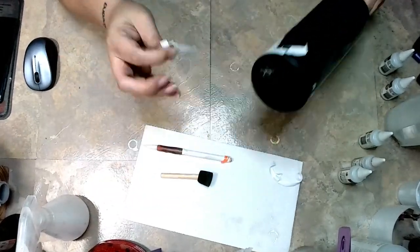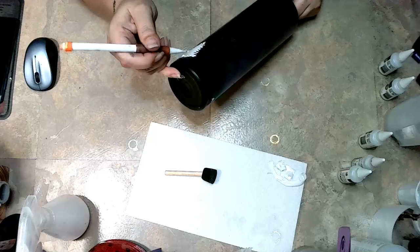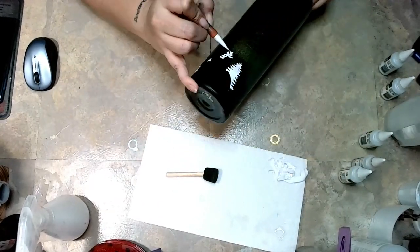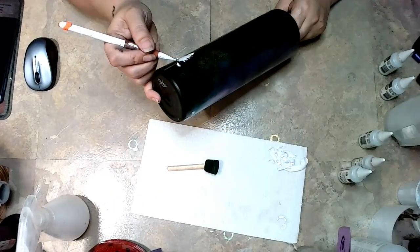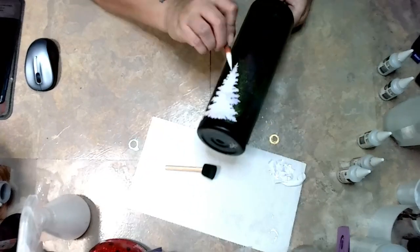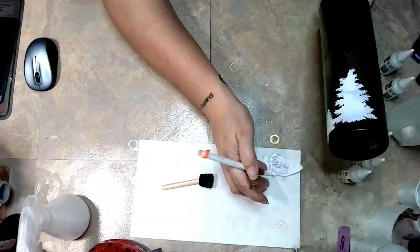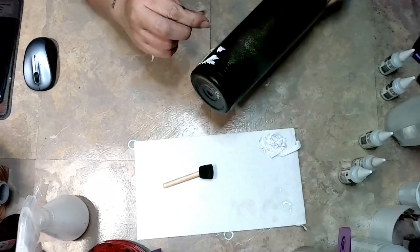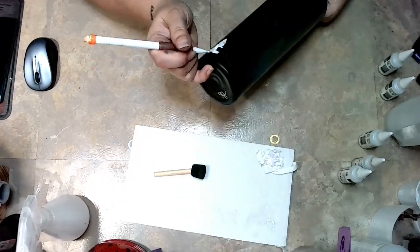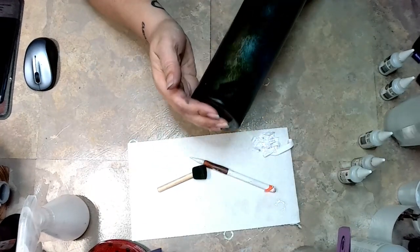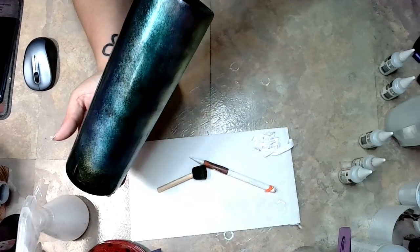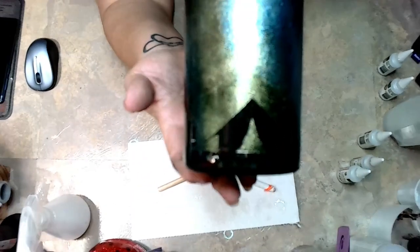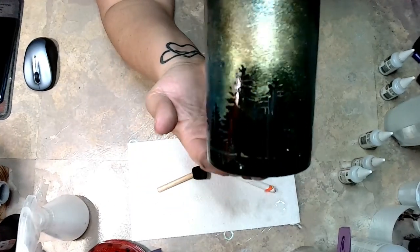Once you get them on there, they dry real quick just like regular alcohol inks do, then you can go ahead and start to pull your stencil. I probably could have made my stencil just a little bit bigger, but in the end I was happy with how the cup came out. You can make your stencil as big as you want.